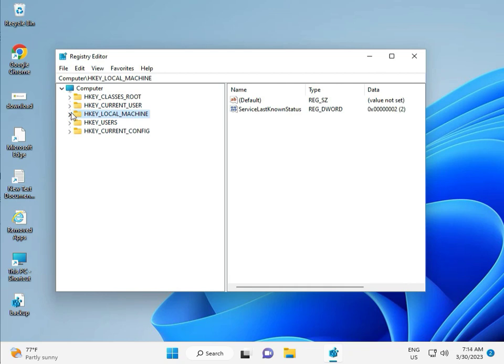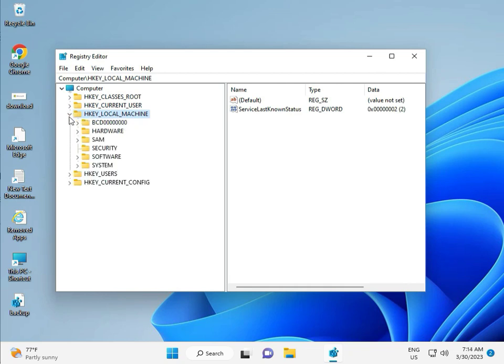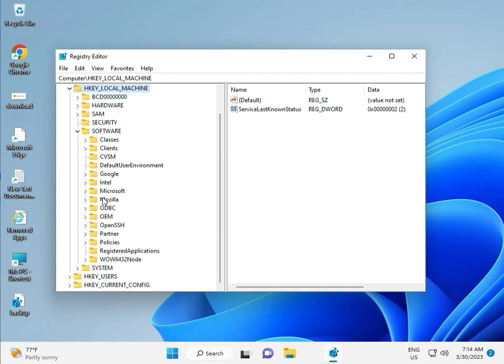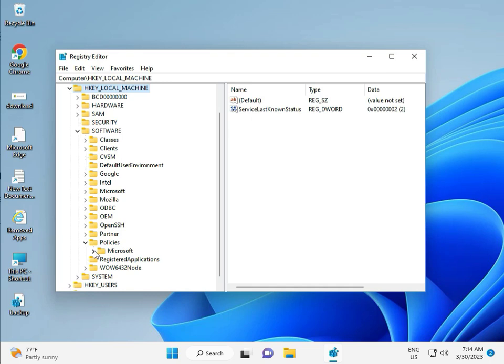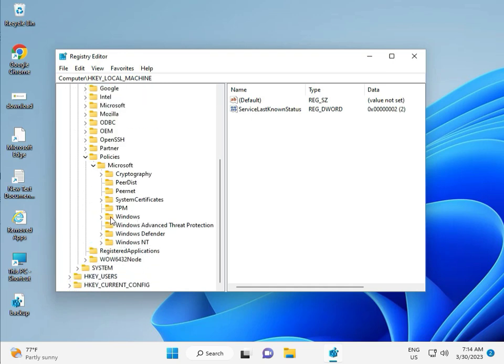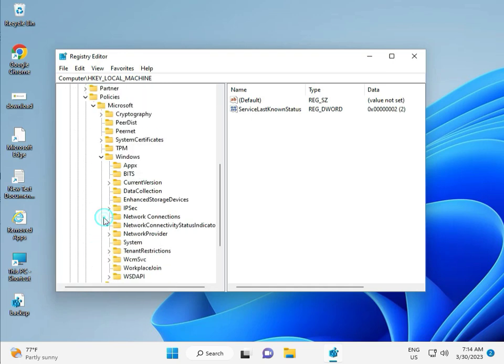Local Machine, Software, Policy, Microsoft, Windows, Windows Update.